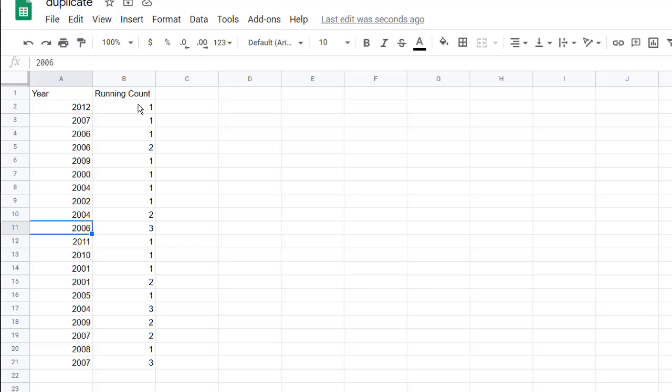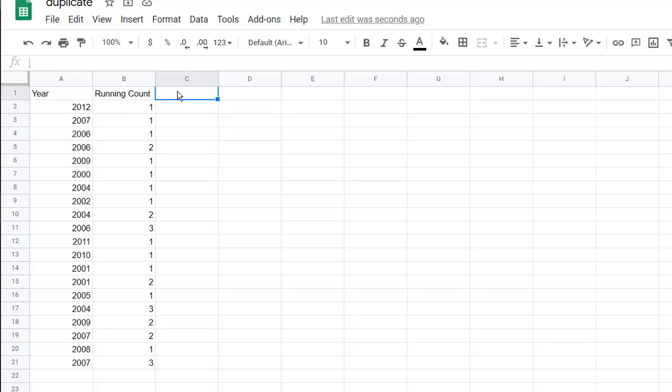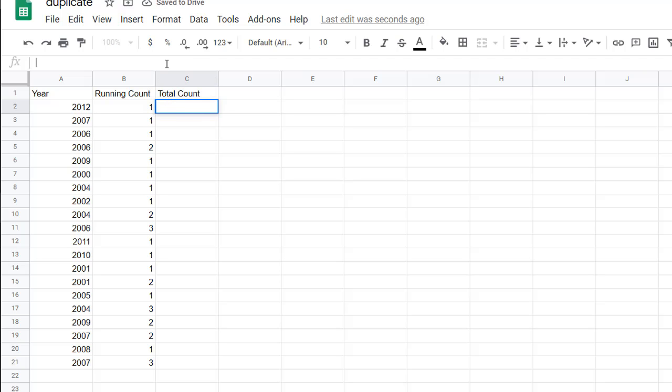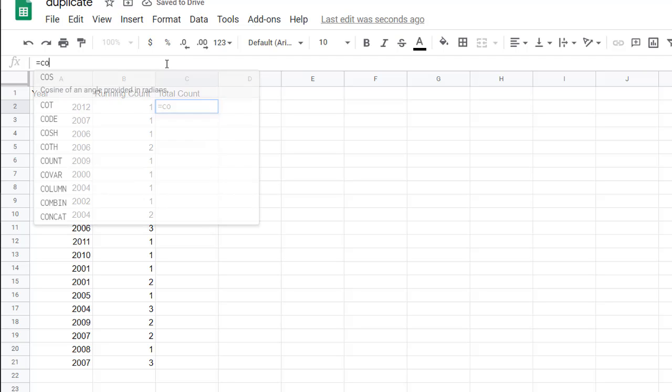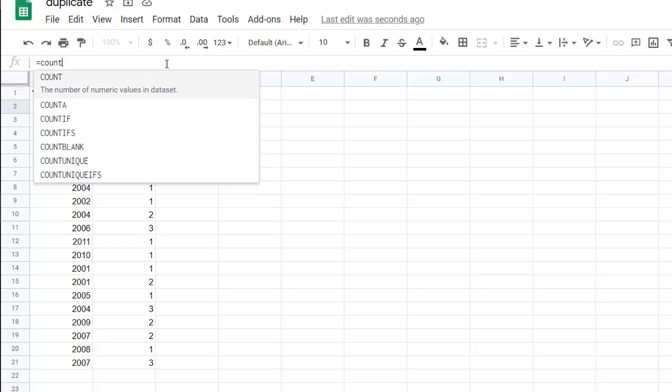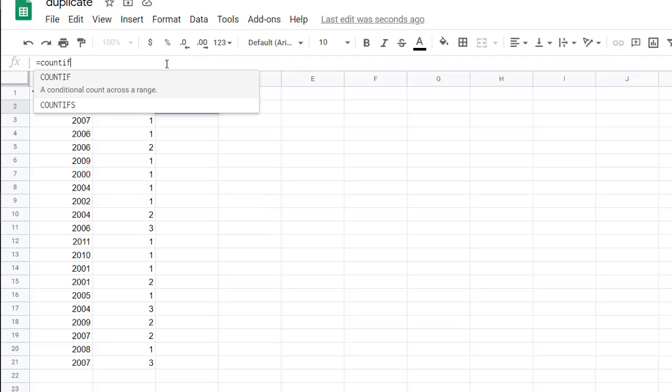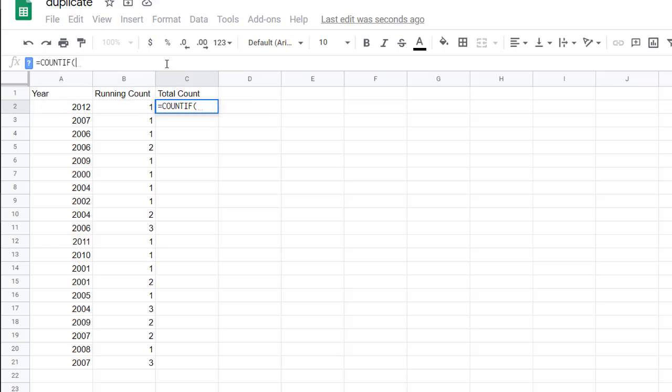Now, if you want to do a total count and just off the bat count when a first instance of that number had a duplicate, there's another way to do that. I'll just call this total count. That's going to be very similar to this formula but we're going to use the COUNTIF function.